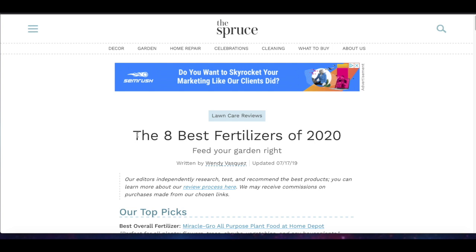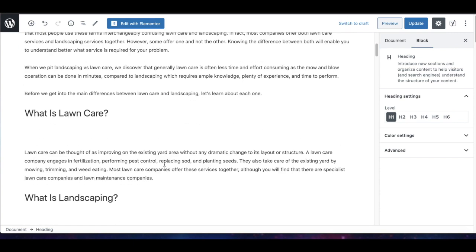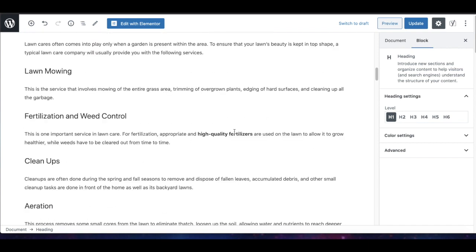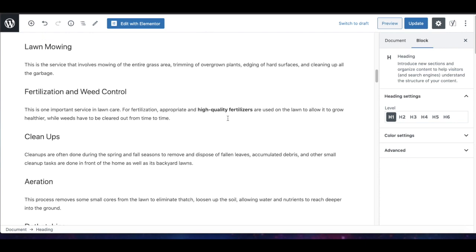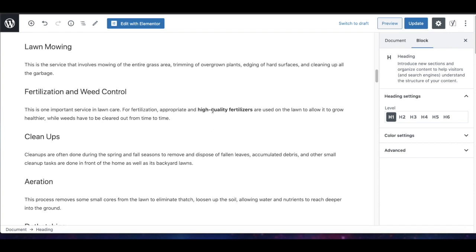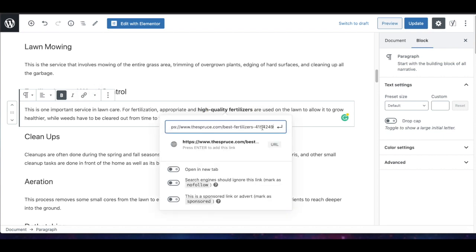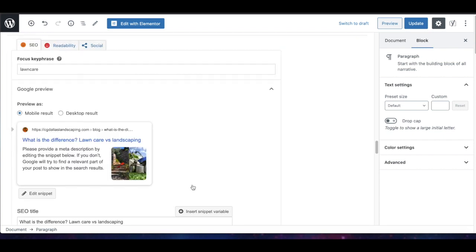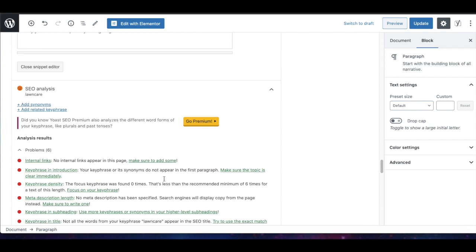The article I'm linking to is not in direct competition with our blog — our blog is mainly about lawn care versus landscaping — but it's still related to our content. You usually want to find other articles or blogs that are ranking highly to link to externally. So let's copy the URL, highlight 'high quality fertilizers,' paste the link in, and if we scroll down we can see 'outbound link — good job.'